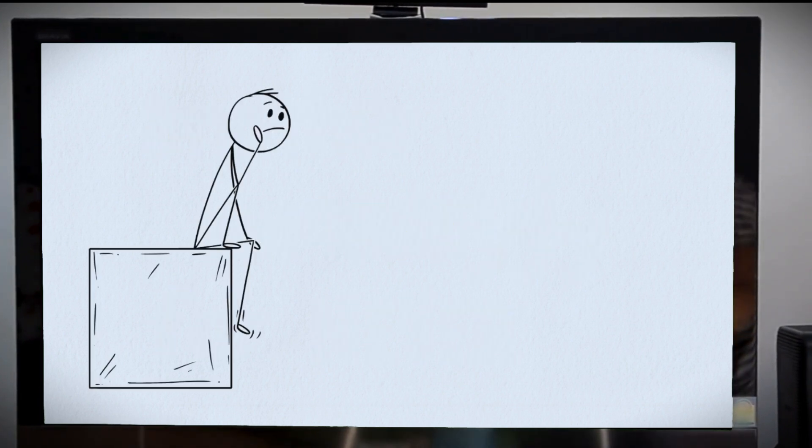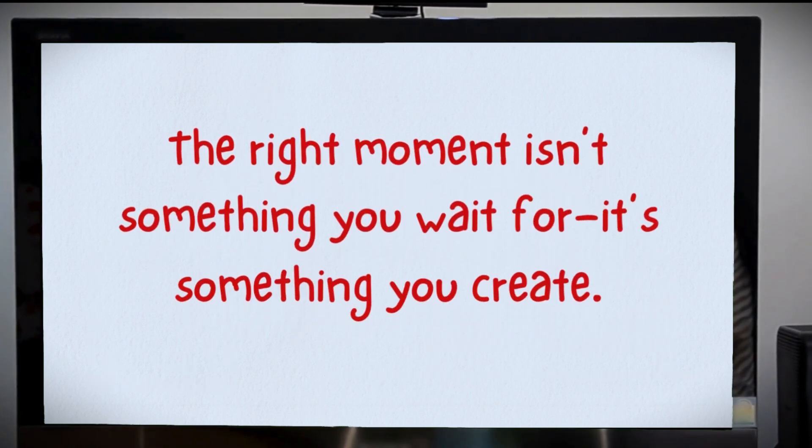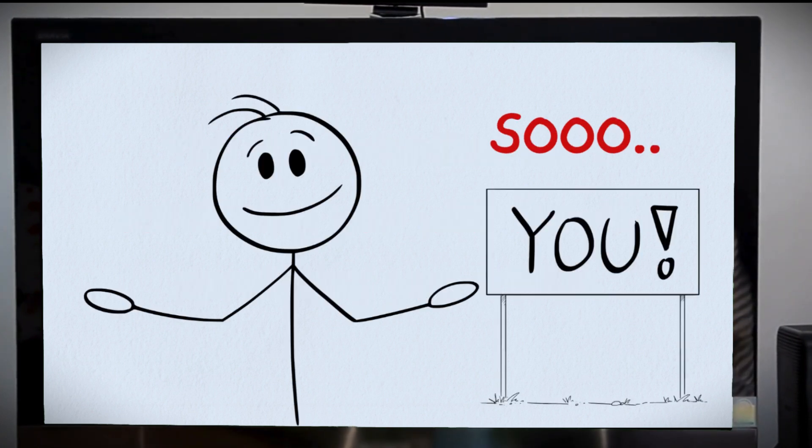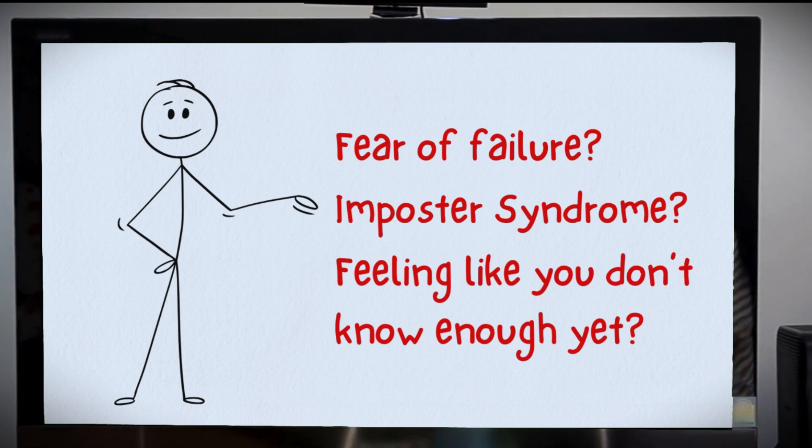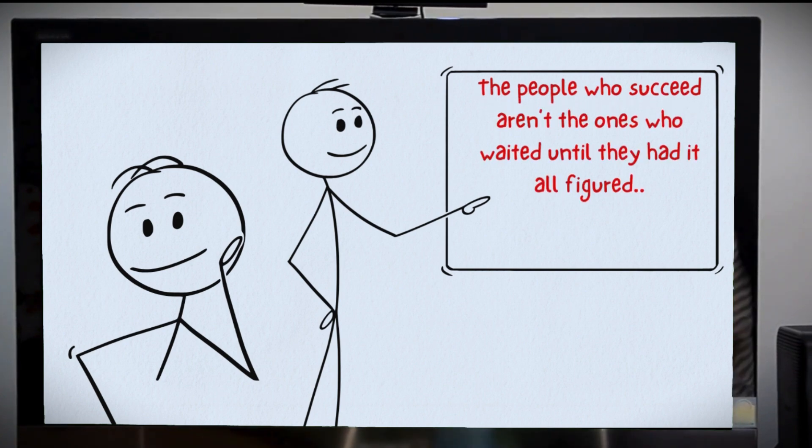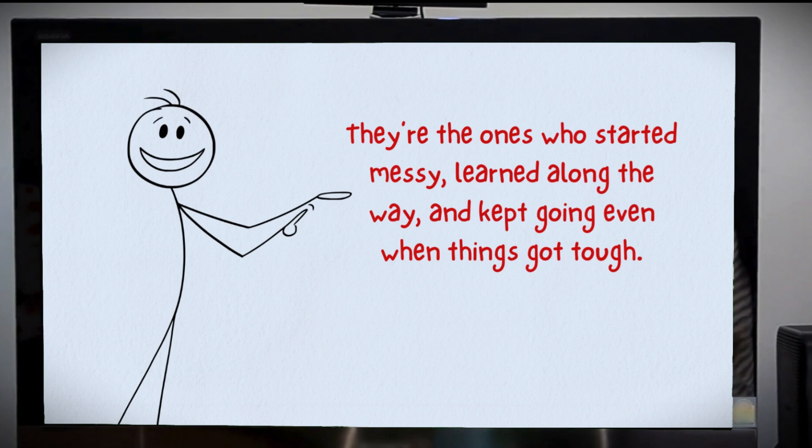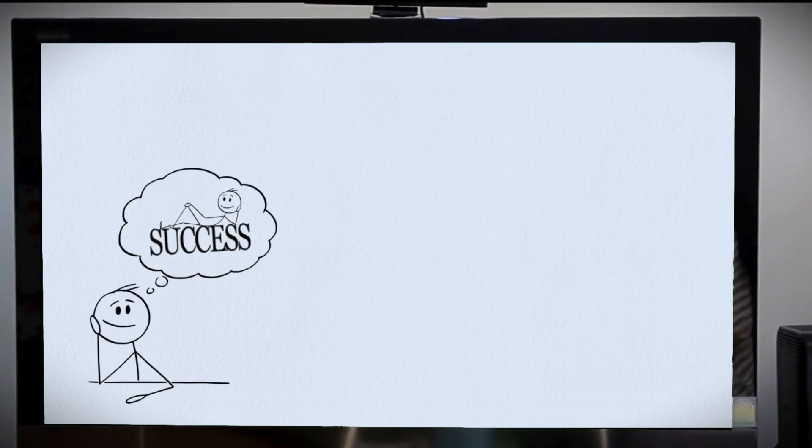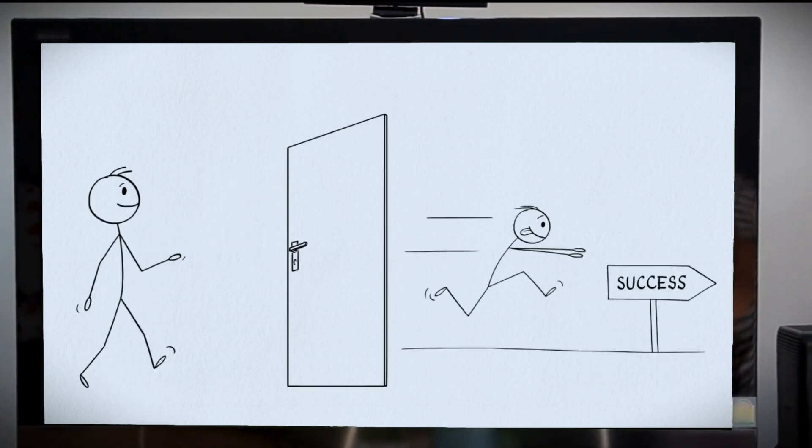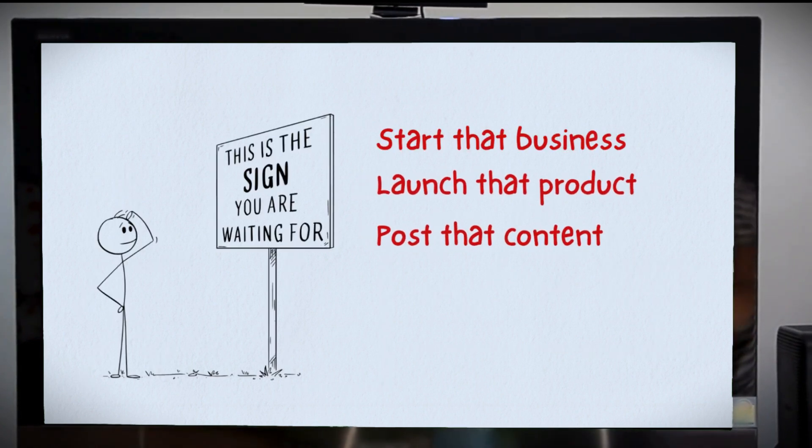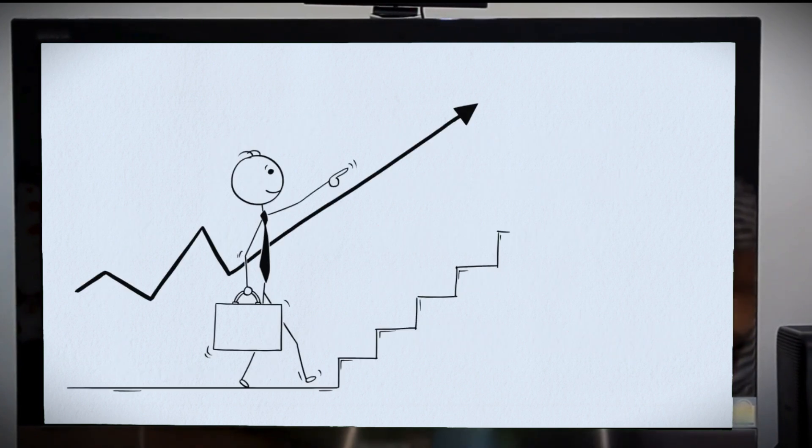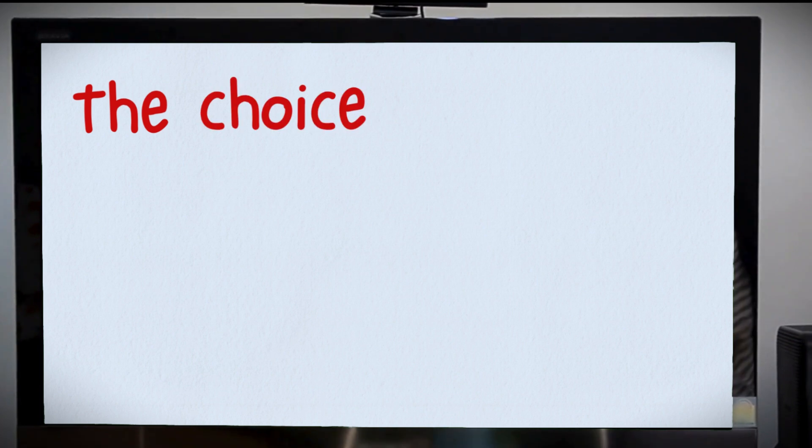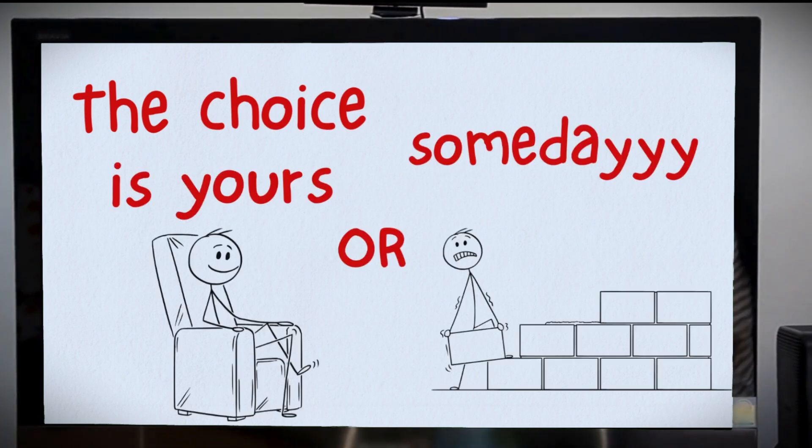If you keep waiting for the right moment, you'll wake up years from now in the same place, wondering where all that time went. The right moment isn't something you wait for. It's something you create. So, what's stopping you? Fear of failure, imposter syndrome, feeling like you don't know enough yet? Let me tell you something. No one ever feels 100% ready. The people who succeed aren't the ones who waited until they had it all figured out. They're the ones who started messy, learned along the way, and kept going even when things got tough. The difference between where you are now and where you want to be isn't luck. It's action. Your dream life is waiting, but it won't come to you. You have to go get it. Start that business, launch that product, post that content, learn that skill. Do something today that moves you closer to the life you want. Because the longer you wait, the more time you lose. The choice is yours. Keep waiting for someday or start building your dream life today.